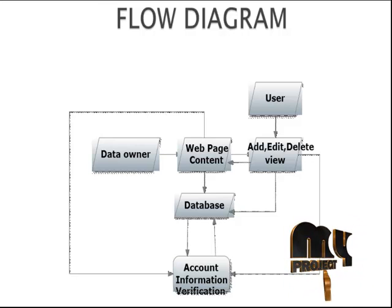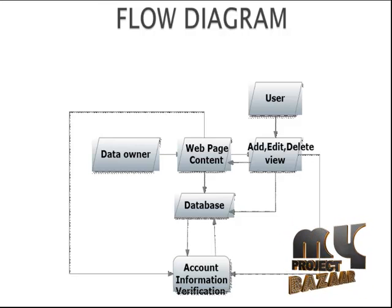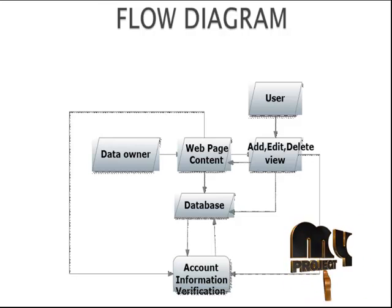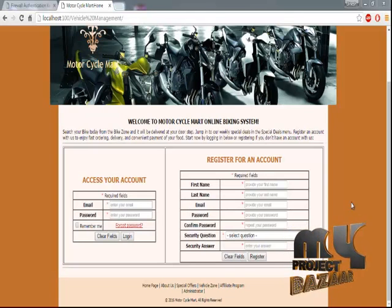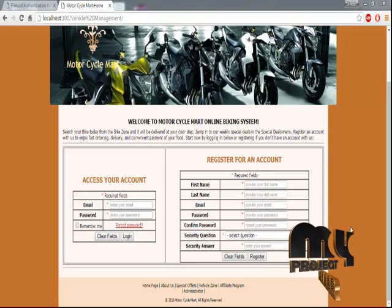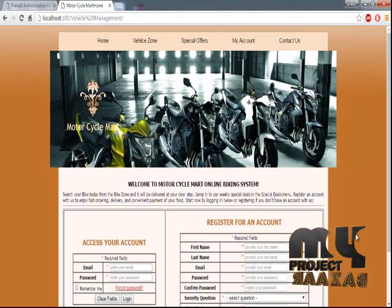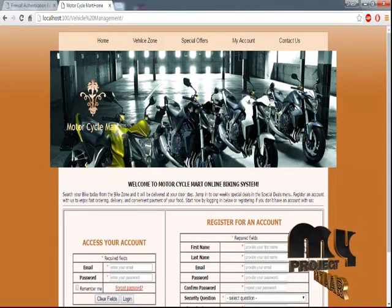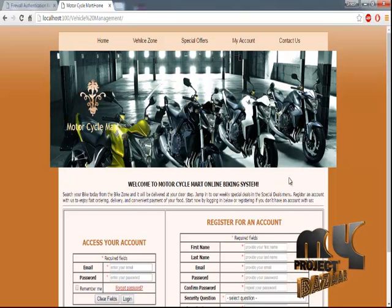Let's see the execution of our process. Our execution starts with the homepage. This is our homepage — it is very simple and we are handling a motorcycle or online biking system.